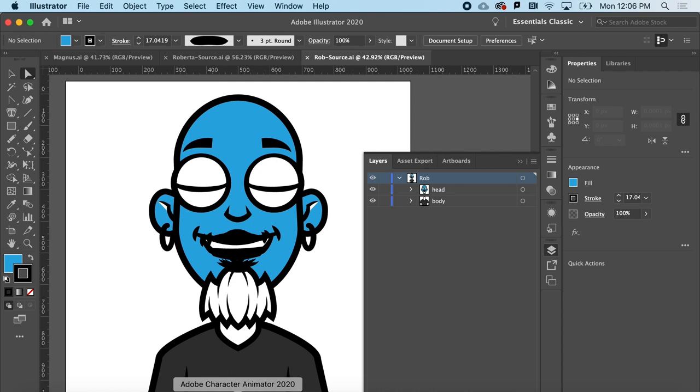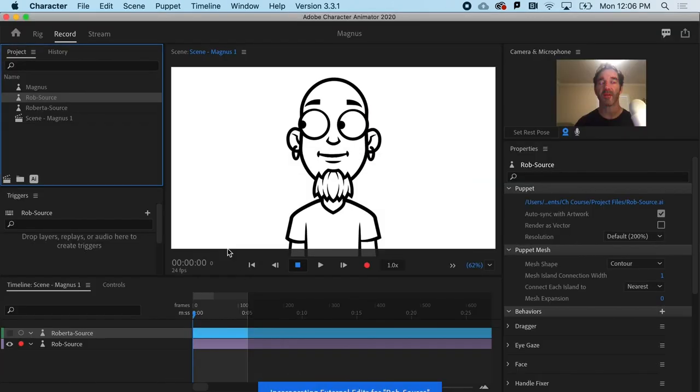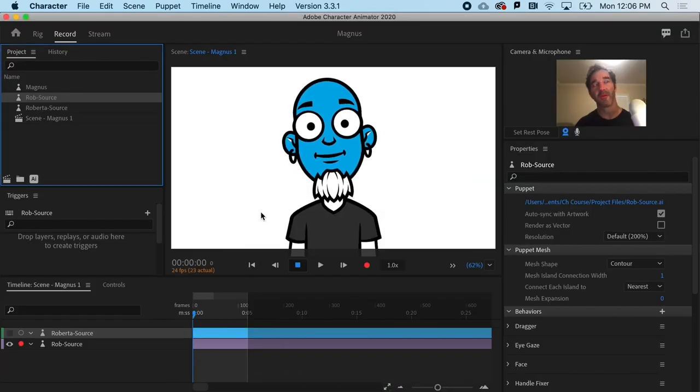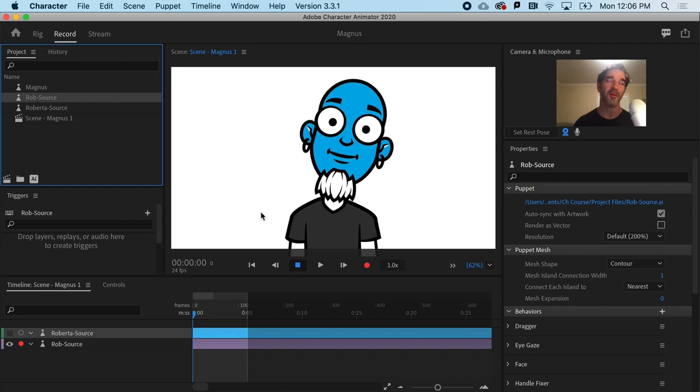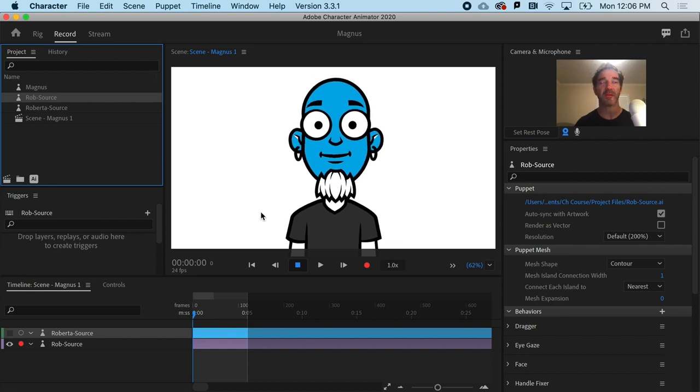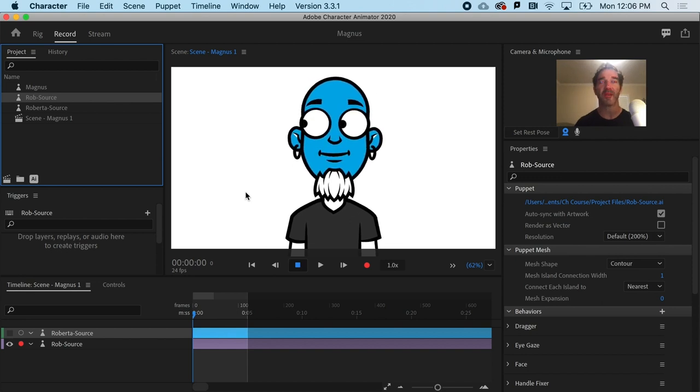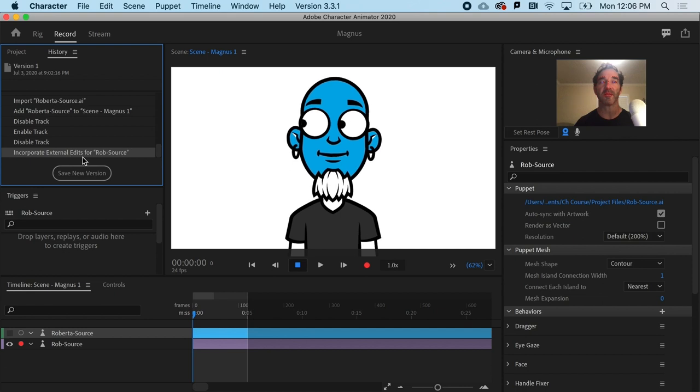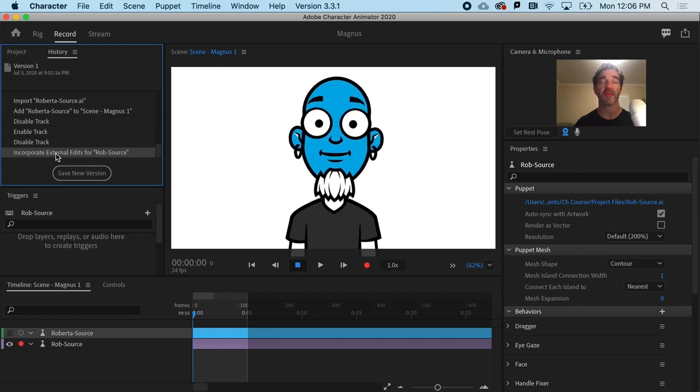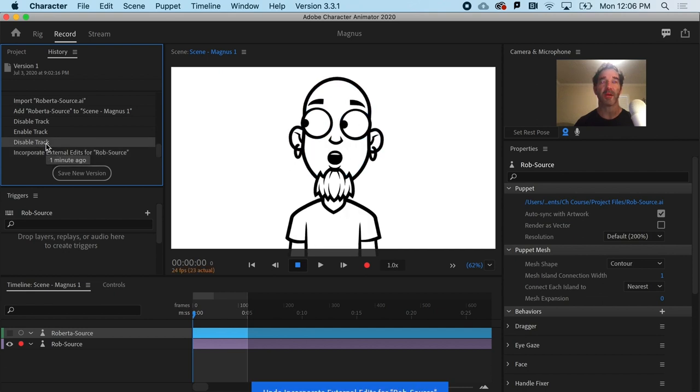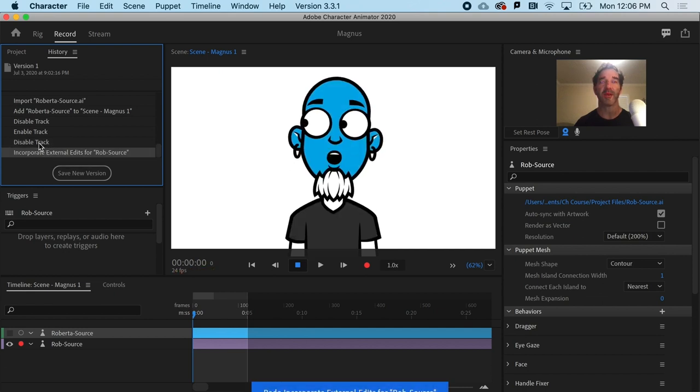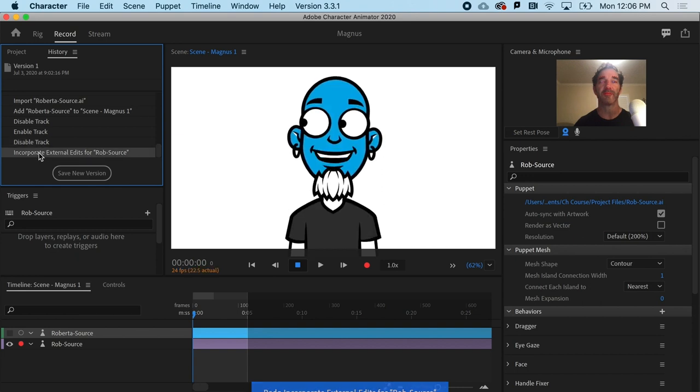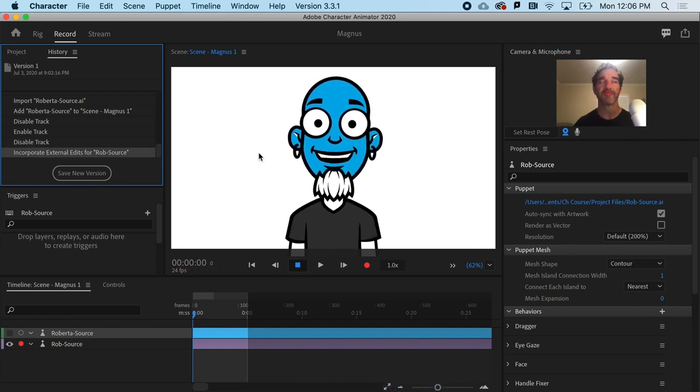And back at the ranch in Character Animator, notice that shazam, all the updates I made have been saved. If I look at my history, you can see that Incorporate External Edits is one of the steps. I could always go back and forth and say, do I like that or not? Let's say we leave it.